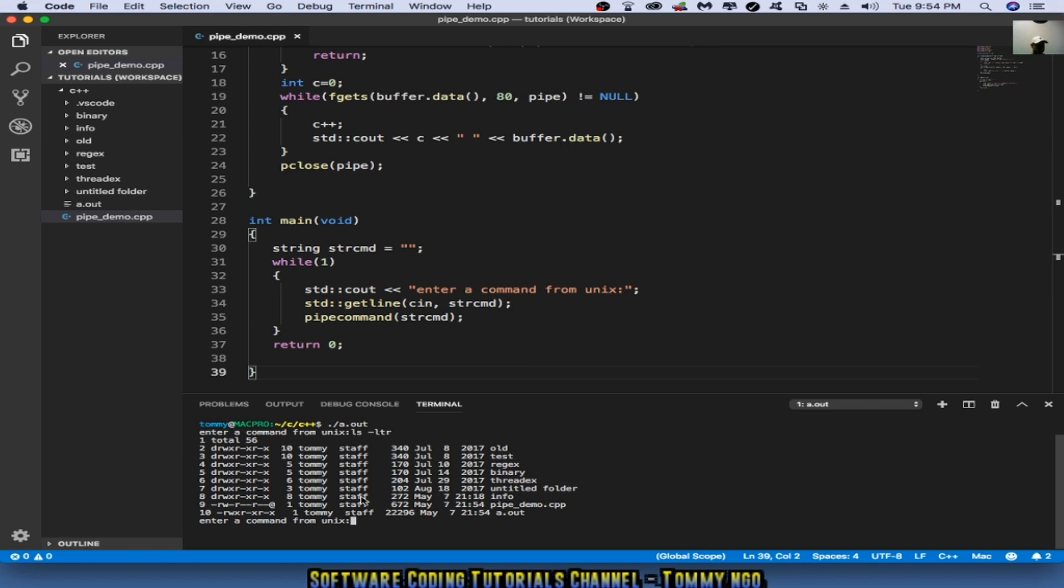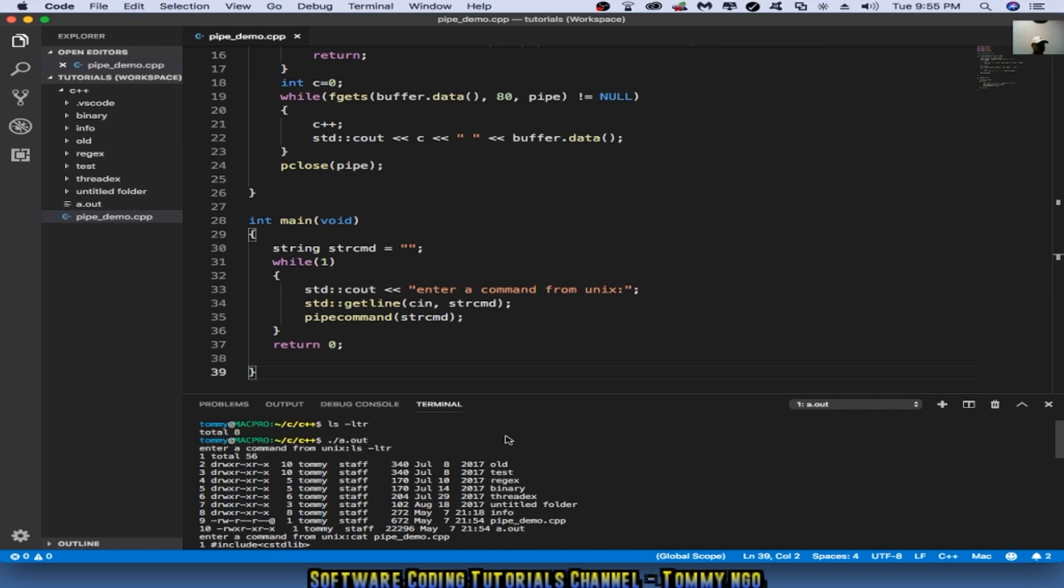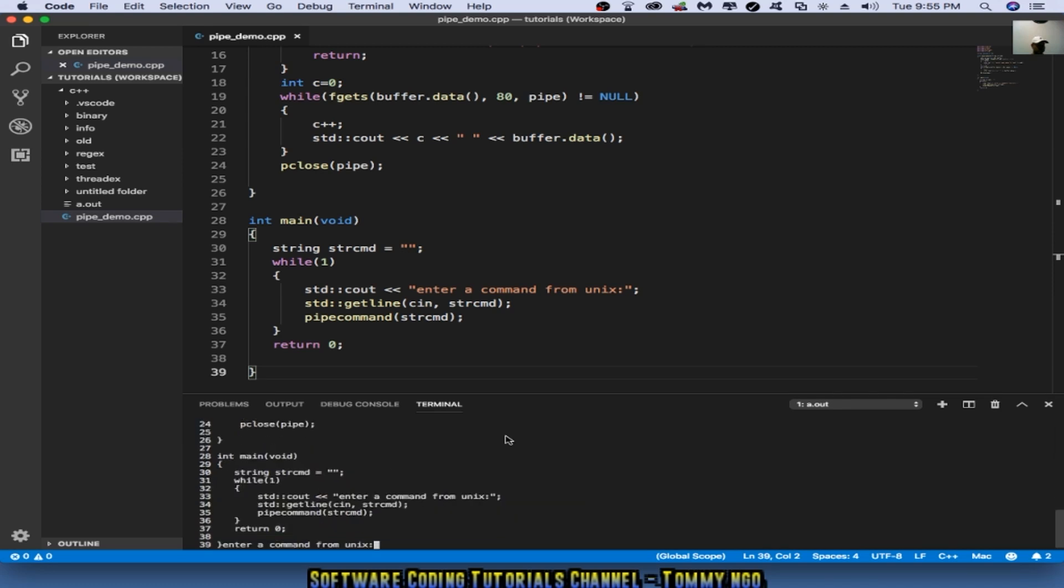If I do a cat, for example, let's say I want to do a cat pipedemo.cpp. I also can see that from my terminal. Pretty cool, huh? So this is a quick tutorial of how a developer can go off and create a pipe.